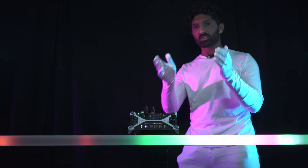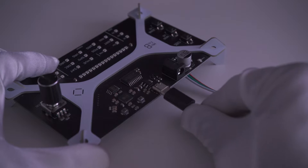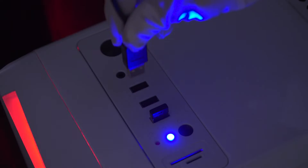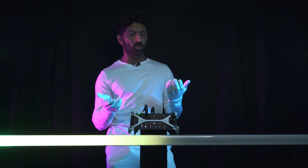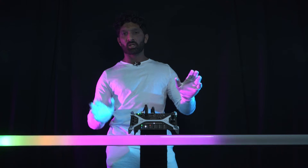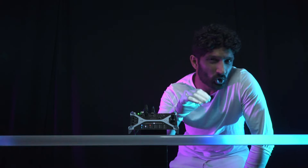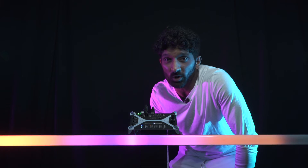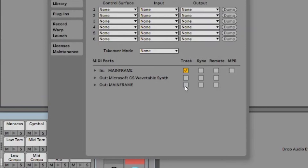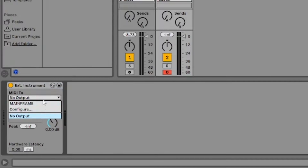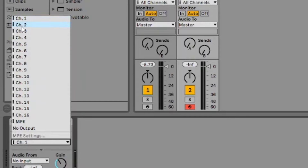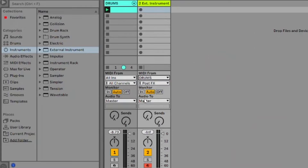Mainframe B uses USB MIDI through a USB-C port and plugs directly into your computer, so it's perfect for DAW users. There's no need for any extra hardware, plugins, drivers — nothing. It just plugs right in and you're done. To show you how easy it is, here's the setup for Ableton: you turn on Mainframe in Ableton settings, drag in an external instrument, select Mainframe, select the channel, send it MIDI, and you're done.